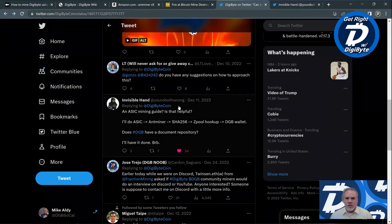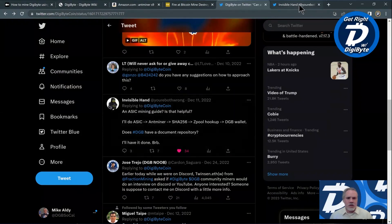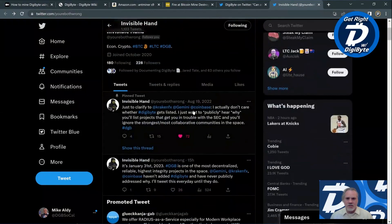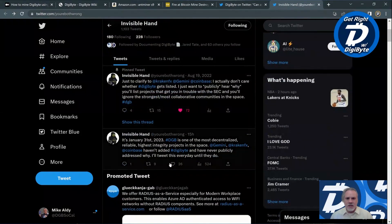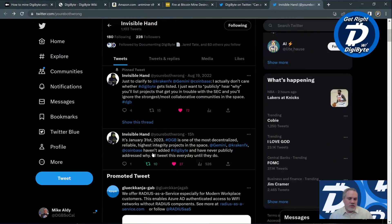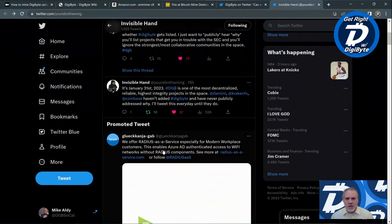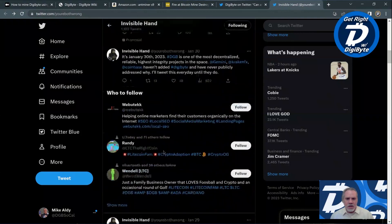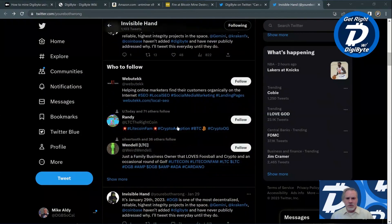If you're active on Twitter, go and give You're Both Wrong a follow. You're probably already familiar with his tweets — he does tweets every day calling out the big exchanges like Gemini, Kraken, and Coinbase, basically for not acknowledging DigiByte, not listing it, and not saying why they won't list it. He also said if you have any questions, reach out to him either through Twitter or through a Discord server.